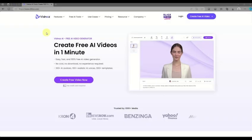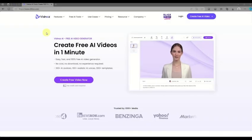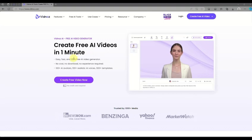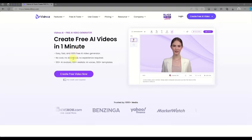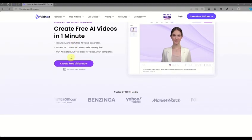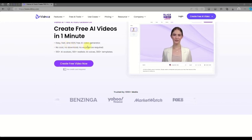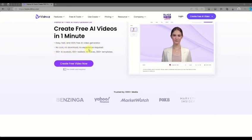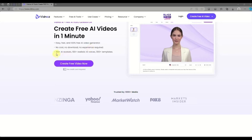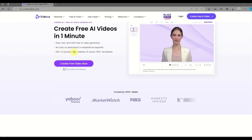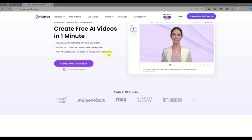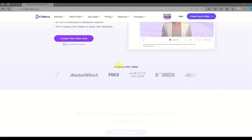Let's begin by opening our web browser and typing in vidnose.com. Once you're routed to this page, with Vidnose AI you'll be able to access tools related to artificial intelligence, video processing, or any other field where you can create videos, avatars, or other media content. It also features 100+ AI avatars, realistic voices, and 300+ templates.